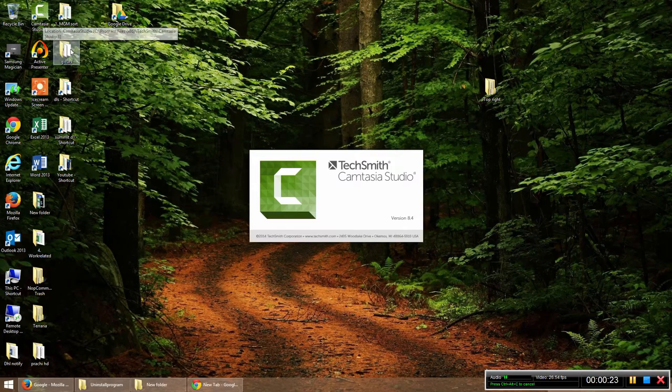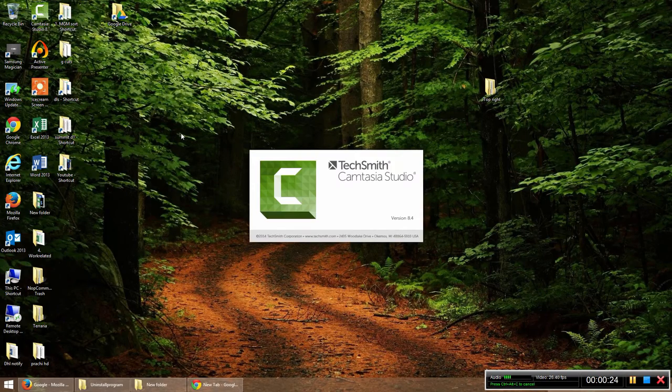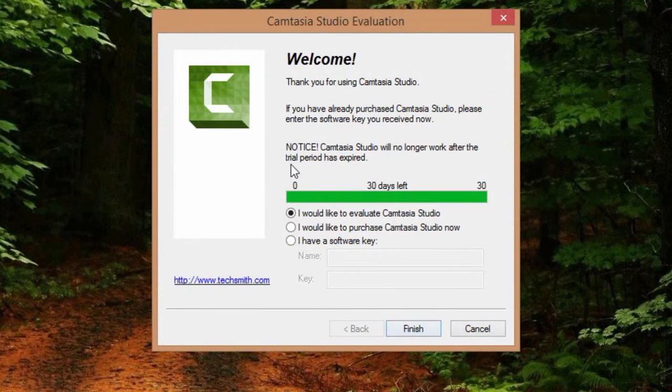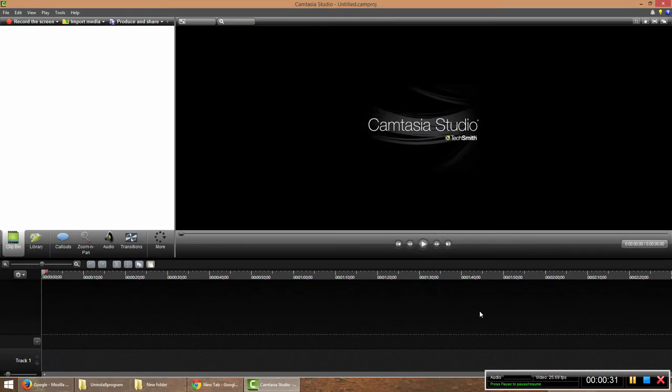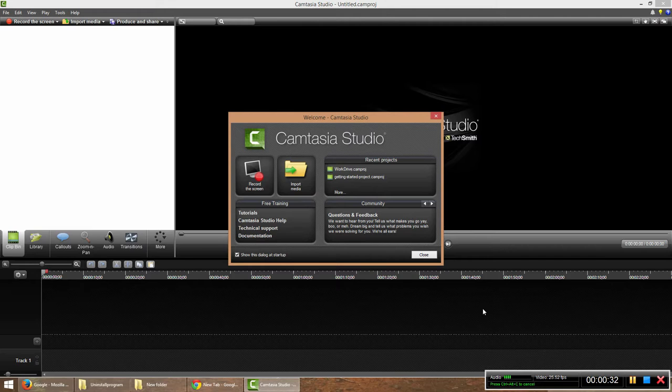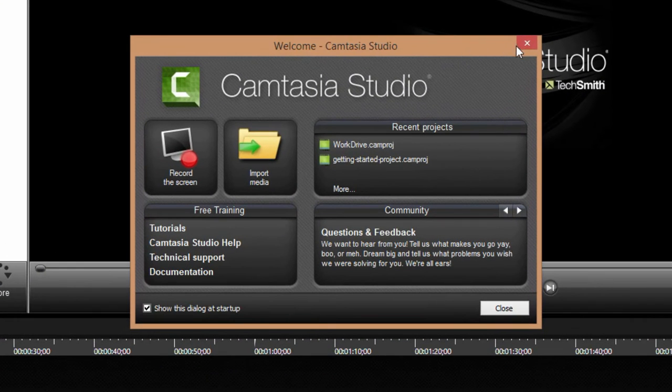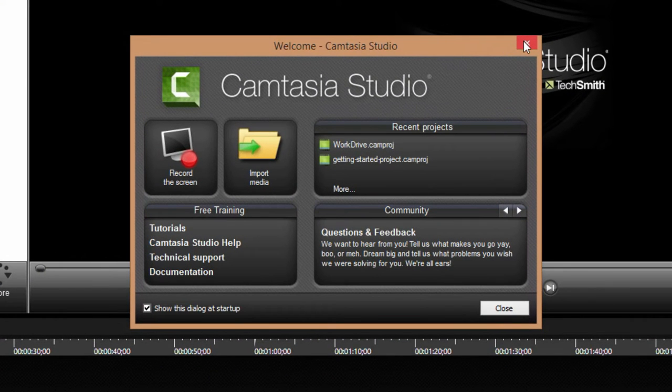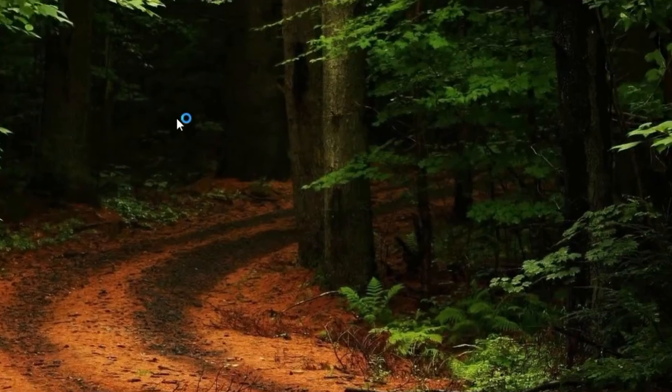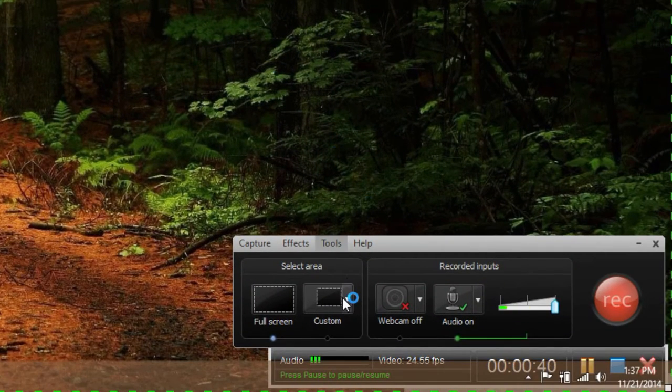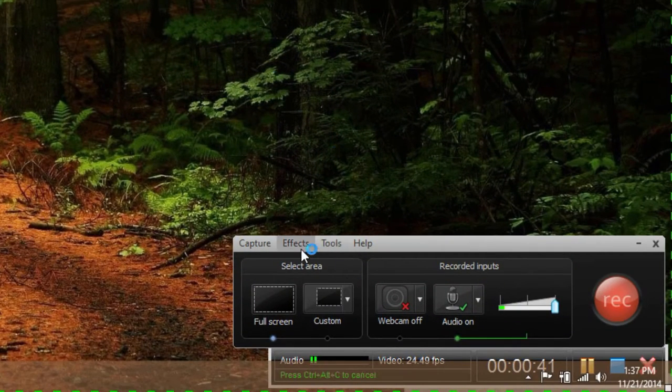First I went to my Camtasia, opened it up, and I am on the trial version so I selected finish. Maybe because I'm on the trial version it doesn't work, but basically I go to the normal recording mode and I get the screen.